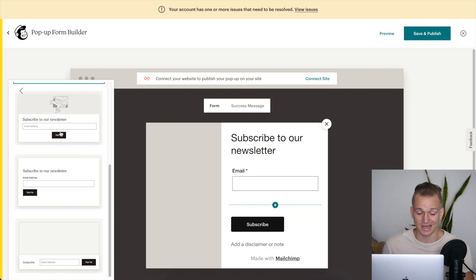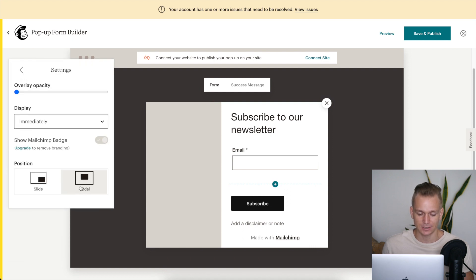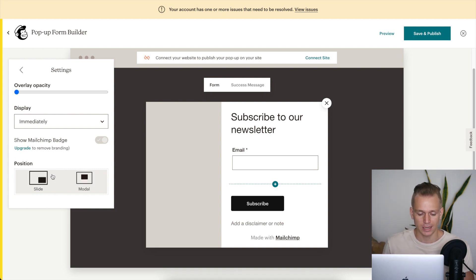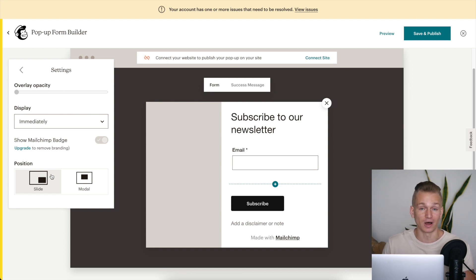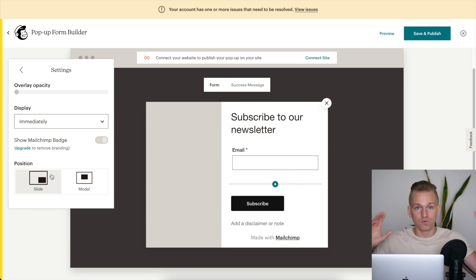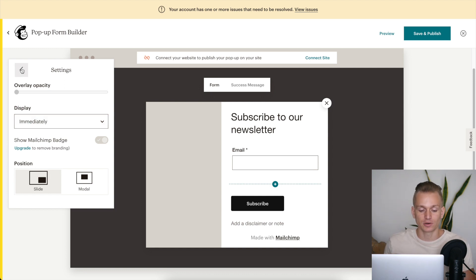With Mailchimp you can also create a pop-up that sits at the bottom of the screen, which Sender doesn't support yet. In settings, Mailchimp offers a centered pop-up or one that slides in from the side. Sender doesn't have that slide-in functionality. Some other email marketing softwares go even further — full-screen or full-side pop-ups.